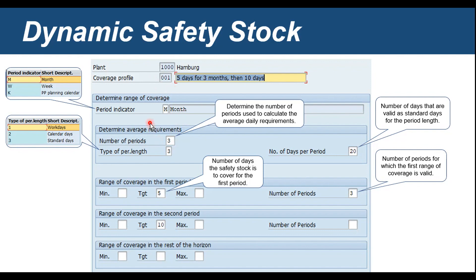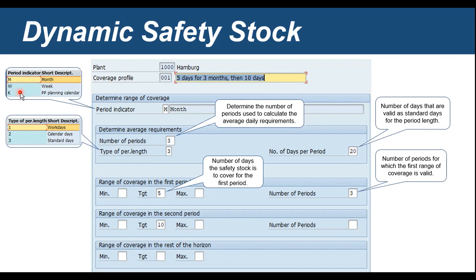Here we can see the details of these fields. The first is the period indicator — 'M' basically stands for month. On the left side in this box you can see the dropdown options available under the period indicator. If you want to do it on a monthly basis, choose period indicator 'M'; if it is a week, use 'W'; and if it is a planning calendar, use 'K'. The next field is the number of periods.